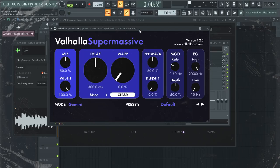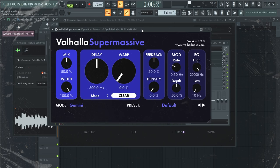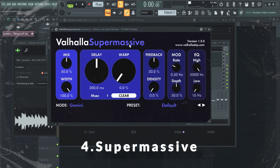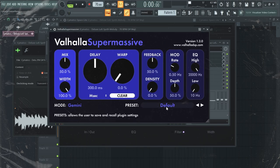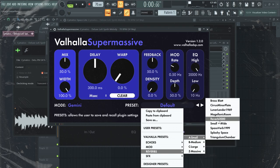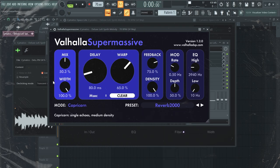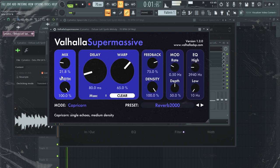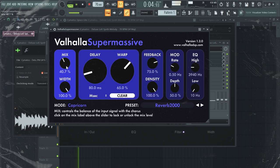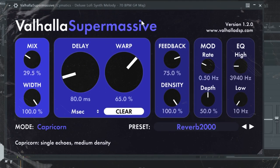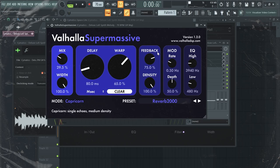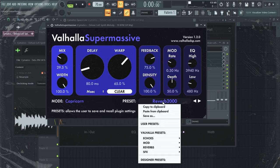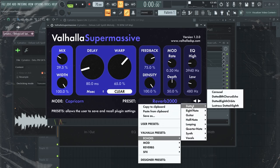This one is actually a combination of reverb and delay and it's called Valhalla Supermassive. I'm sure you already have heard about it. Honestly, the only preset that I really like about it is this Reverb 2000 and just stick down the mix knob like this. Other than that, it has some really weird presets and I'm going to play some of them for you.